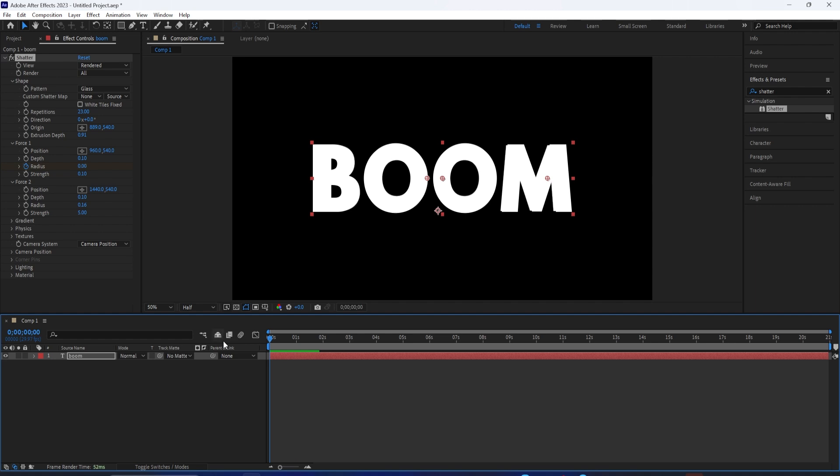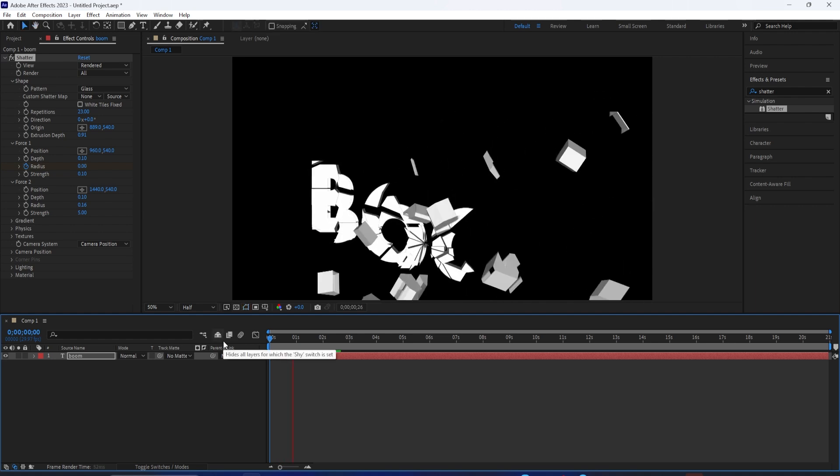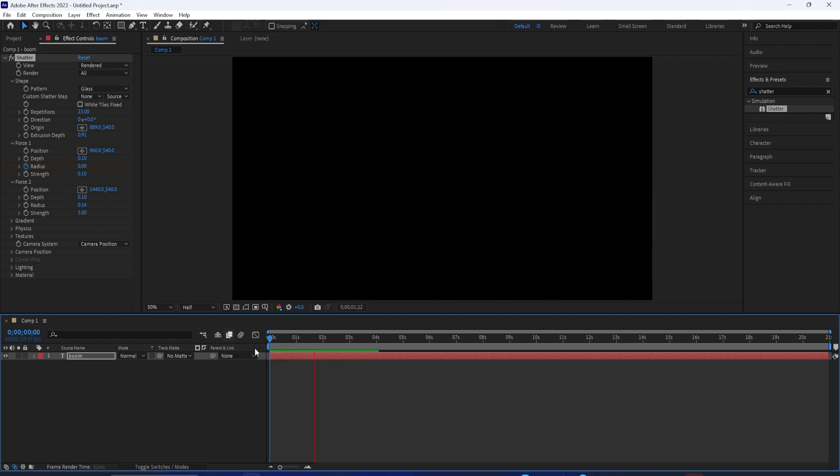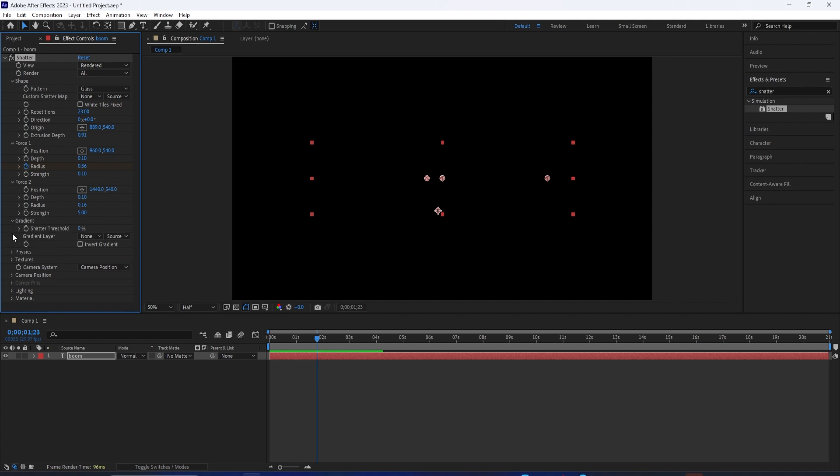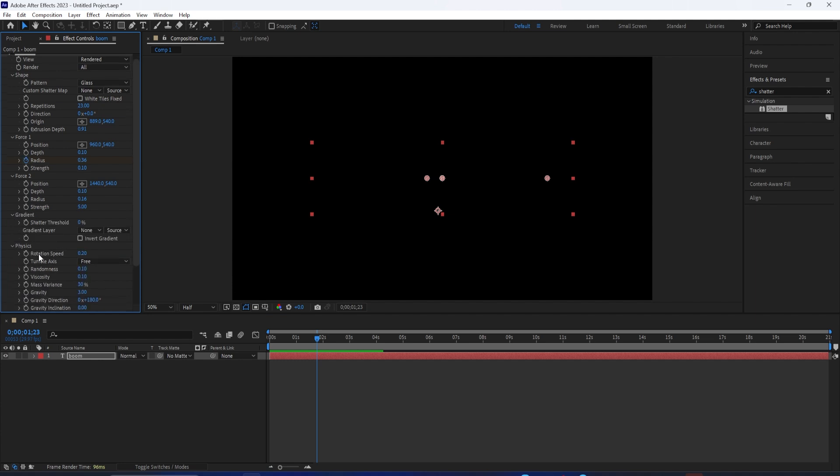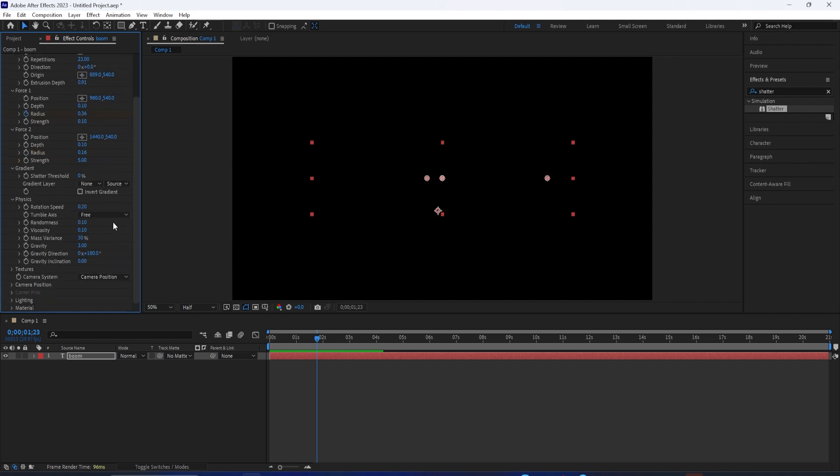But aside from the final few options here, you have the physics. When all these pieces shatter, you can choose how fast they fall, how randomly they shatter, the level of gravity in the composition.